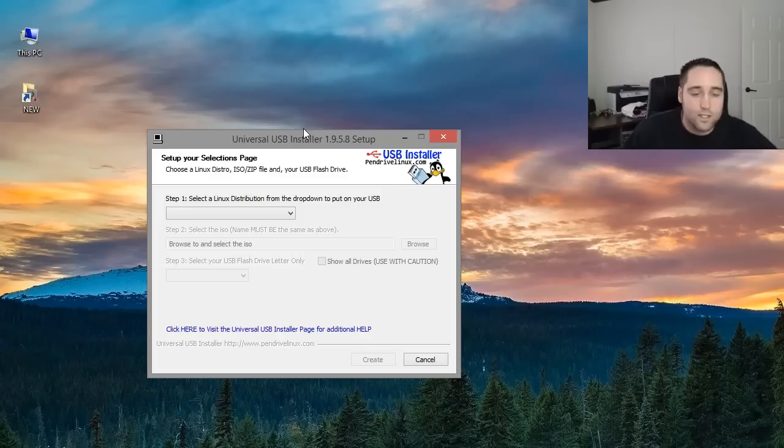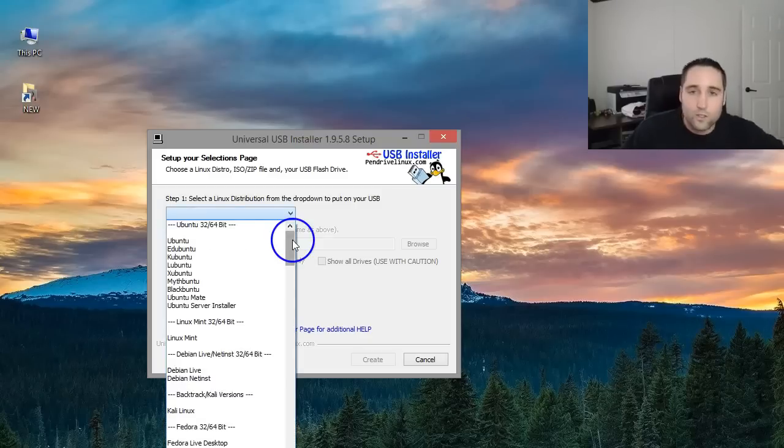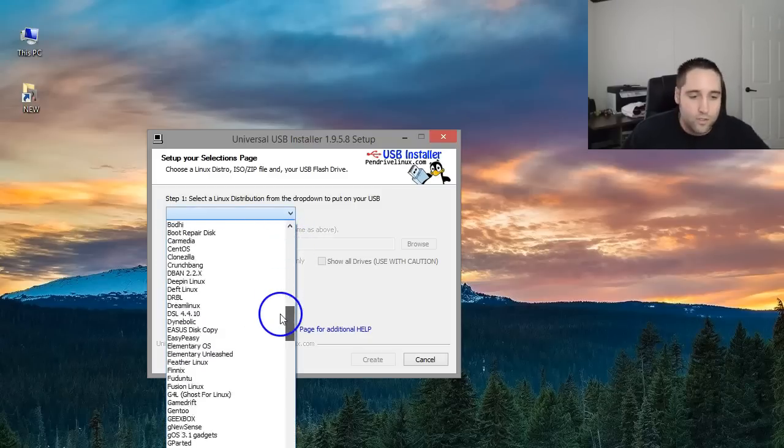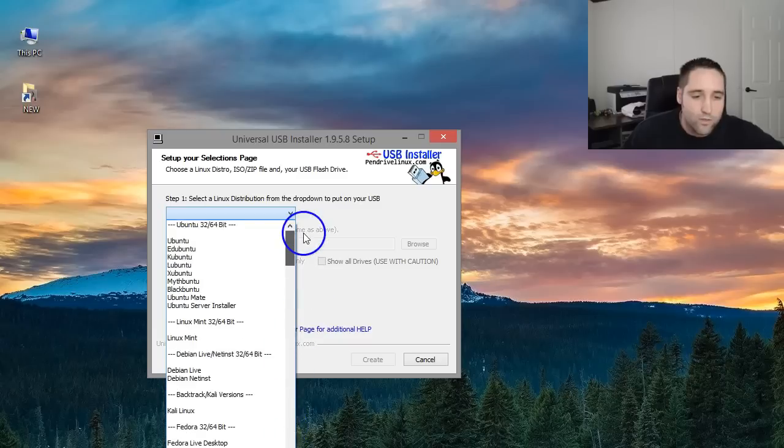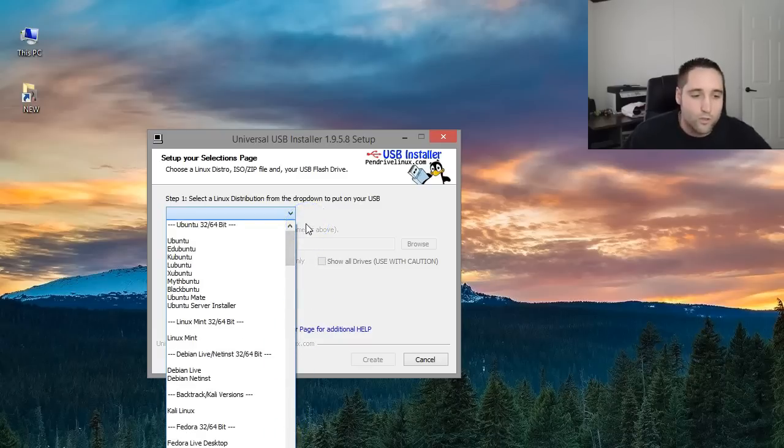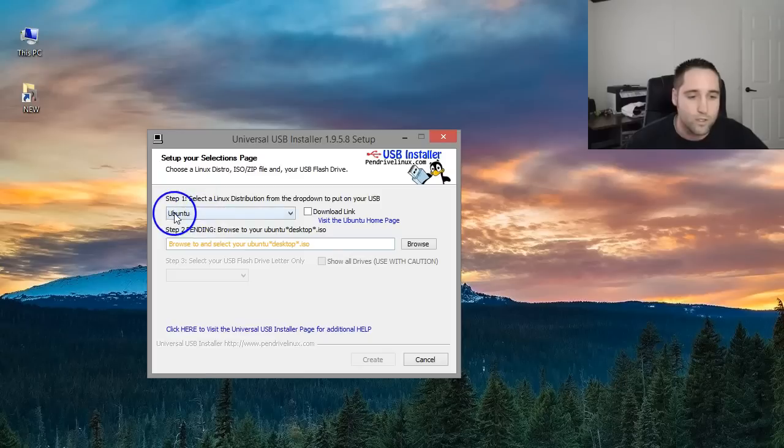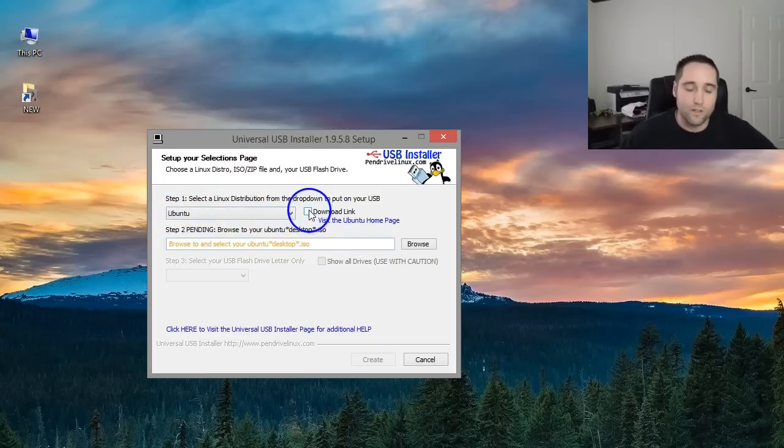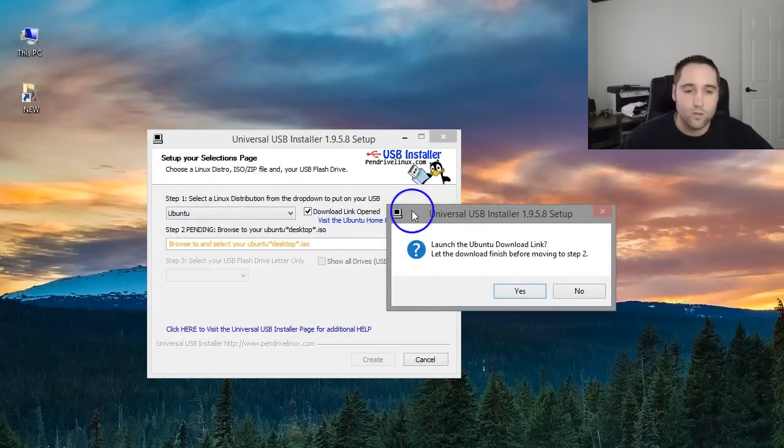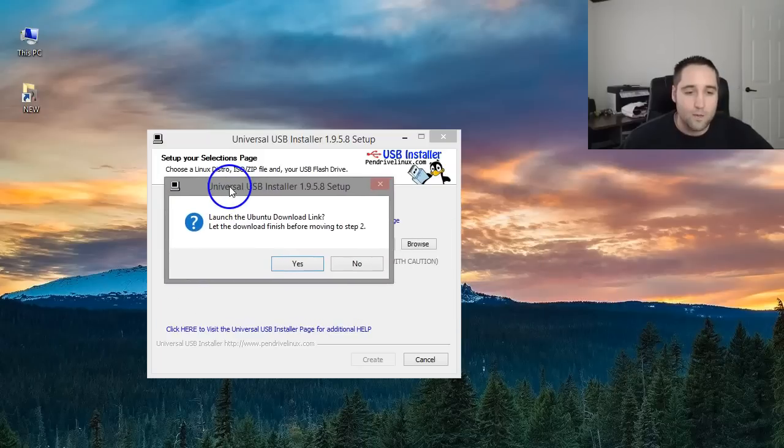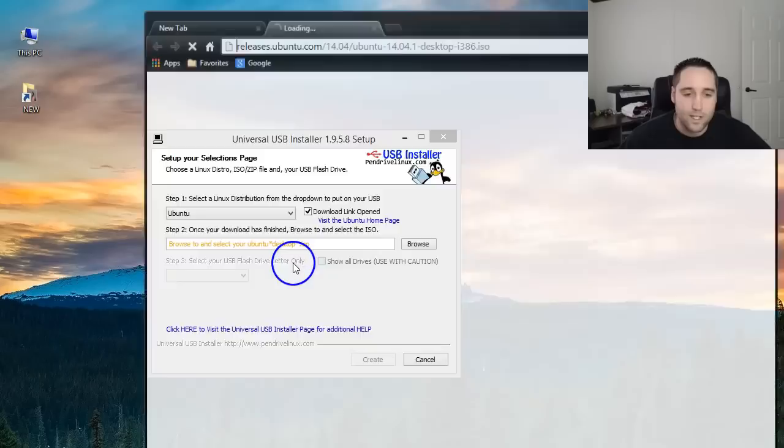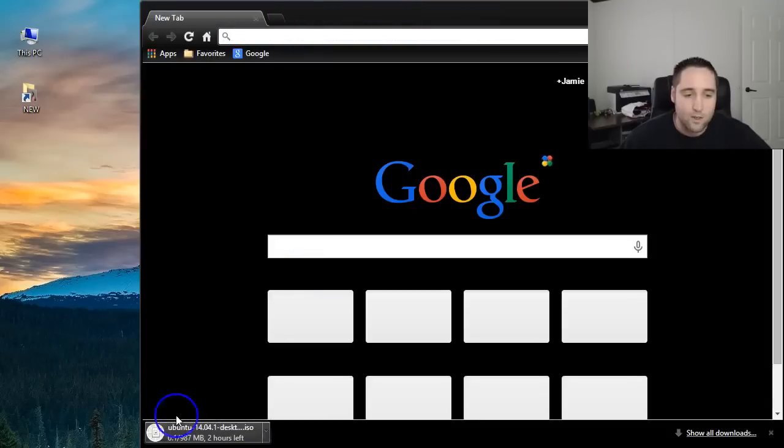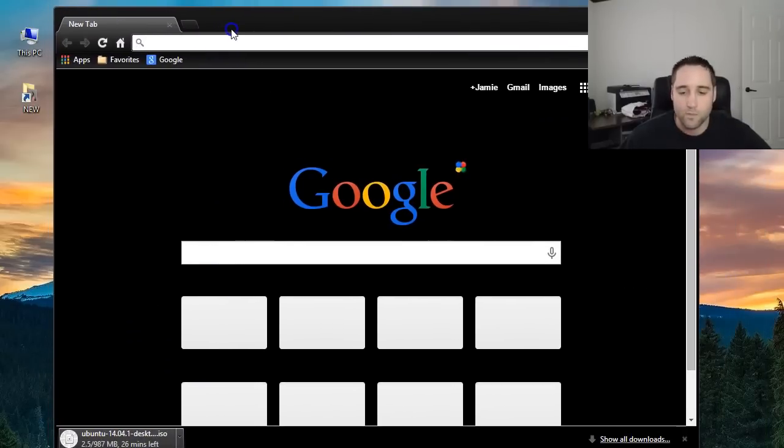Now select a Linux distribution. You can actually choose other distributions of Linux here guys. You can use this for whatever it looks really awesome and it walks you right through it. So here is Ubuntu. I'm just going to go ahead and select that and then over here this opens up for us to checkmark and it says download link opened. And basically you want to checkmark that and if you click yes, it's going to immediately start a download right there which is really awesome.